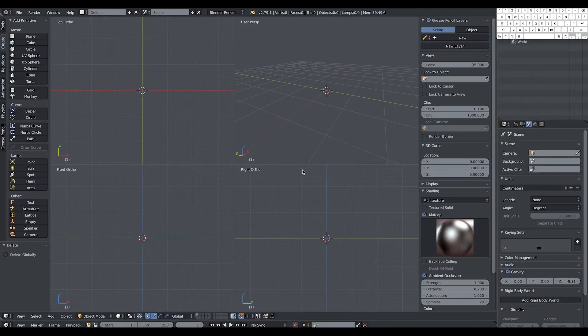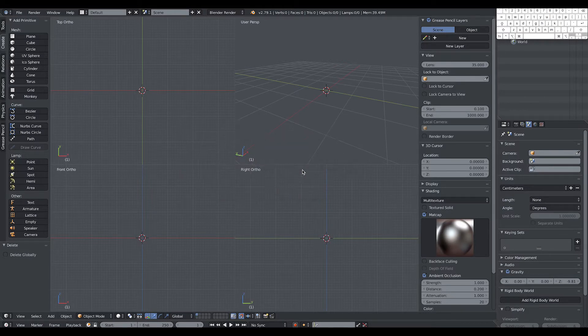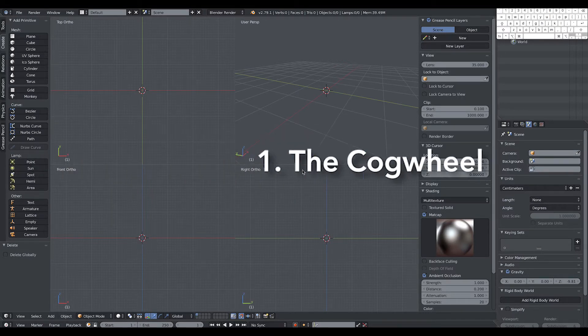Ciao a tutti! Daniel here. Today I'm going to show you how to model three mechanical parts in Blender. Let's crack on. Number one: the cogwheel.